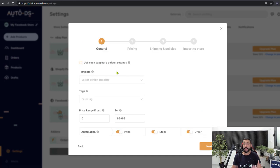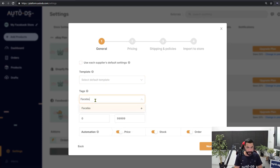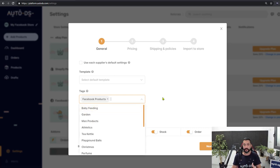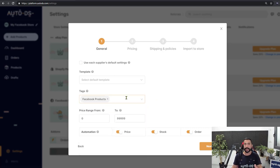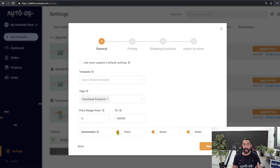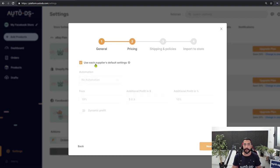We won't really be using a product template because Facebook Marketplace has its own template. We can tag the product and name it 'Facebook products' — so in a month or two when I want to analyze performance I can filter by that tag and see the list. Regarding automation, it's not relevant for Facebook Marketplace so you can leave it on or off.